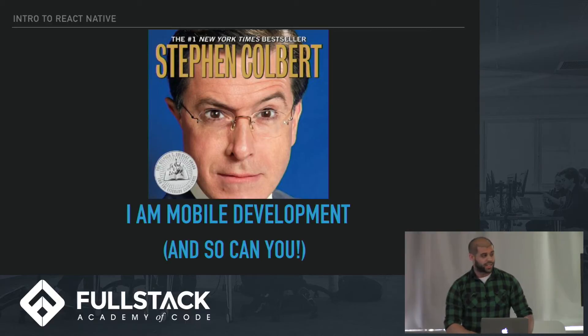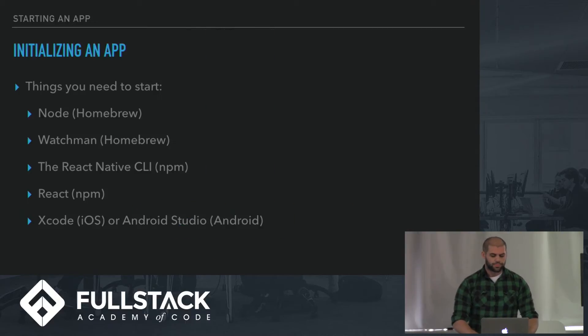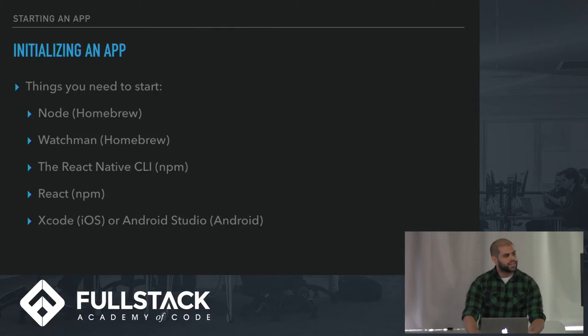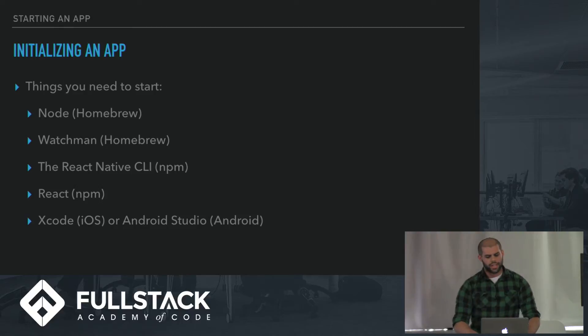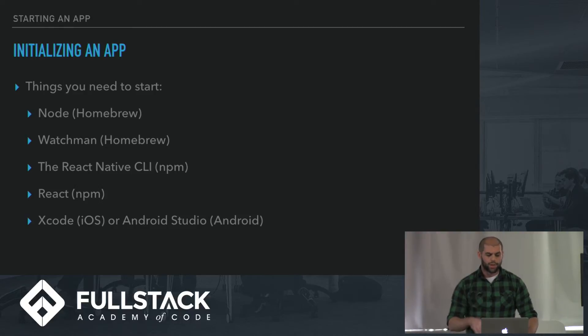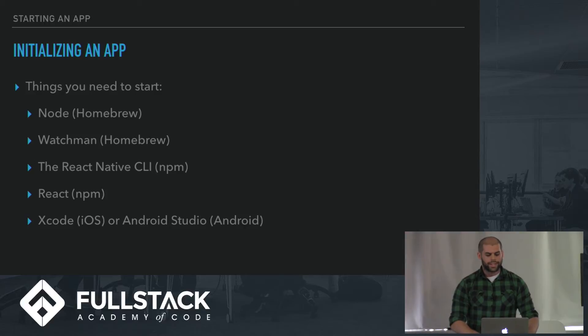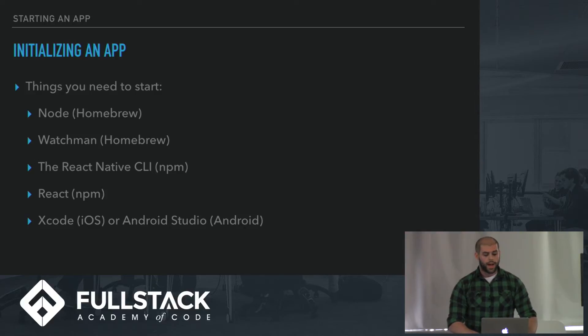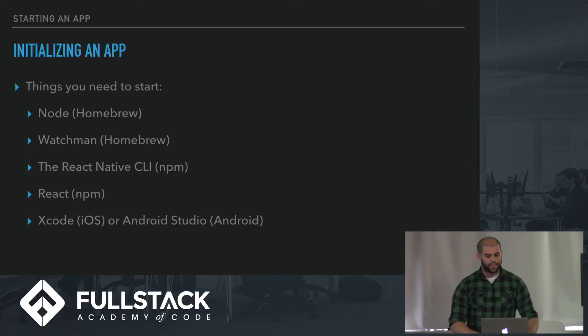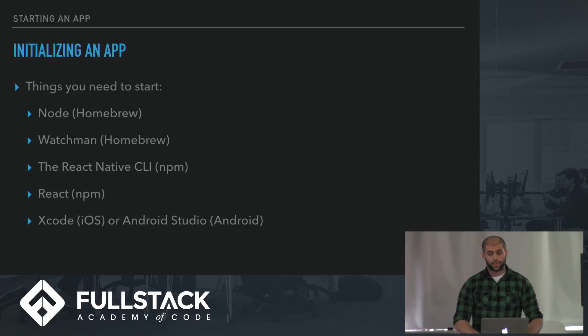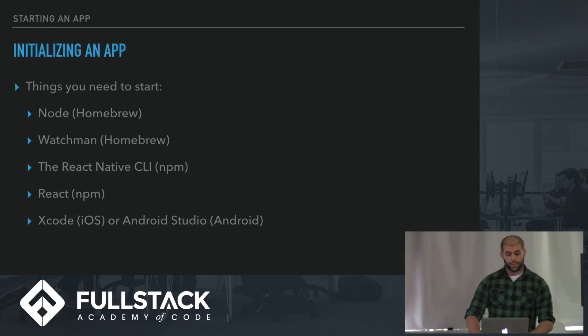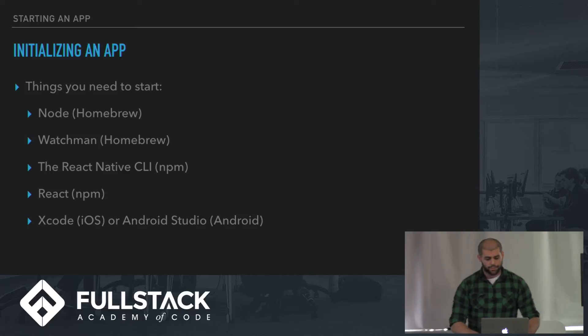Let's talk about initializing an app. What are you going to do? First of all, you're going to need to install some things up front. You're going to need Node, which you already have, Watchmen, which you can install through Homebrew, the React Native CLI, which is an NPM module, React obviously, and then Xcode if you're developing for iOS, or Android Studio if you're developing for Android.